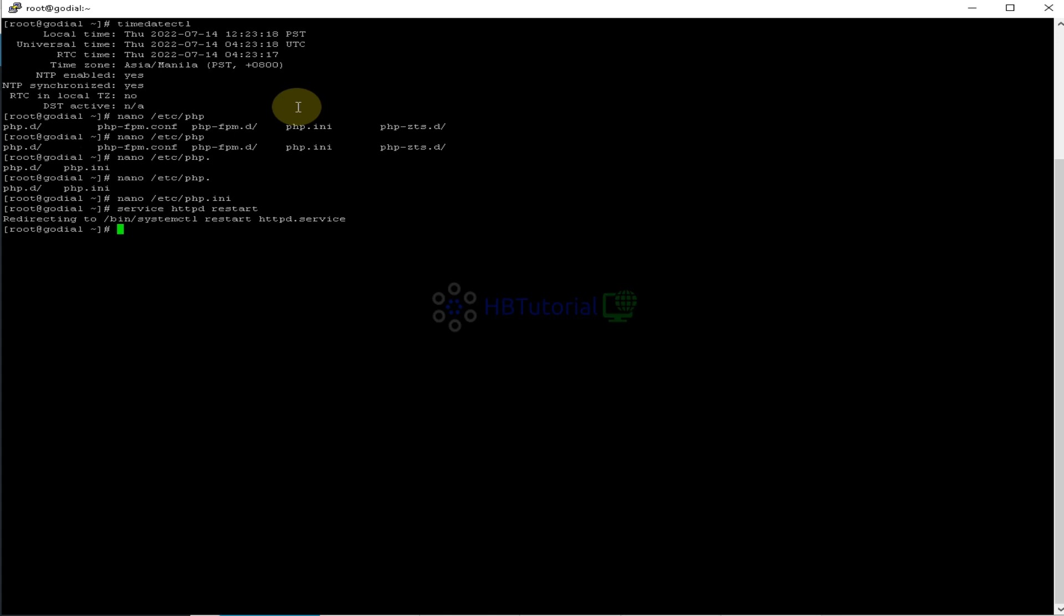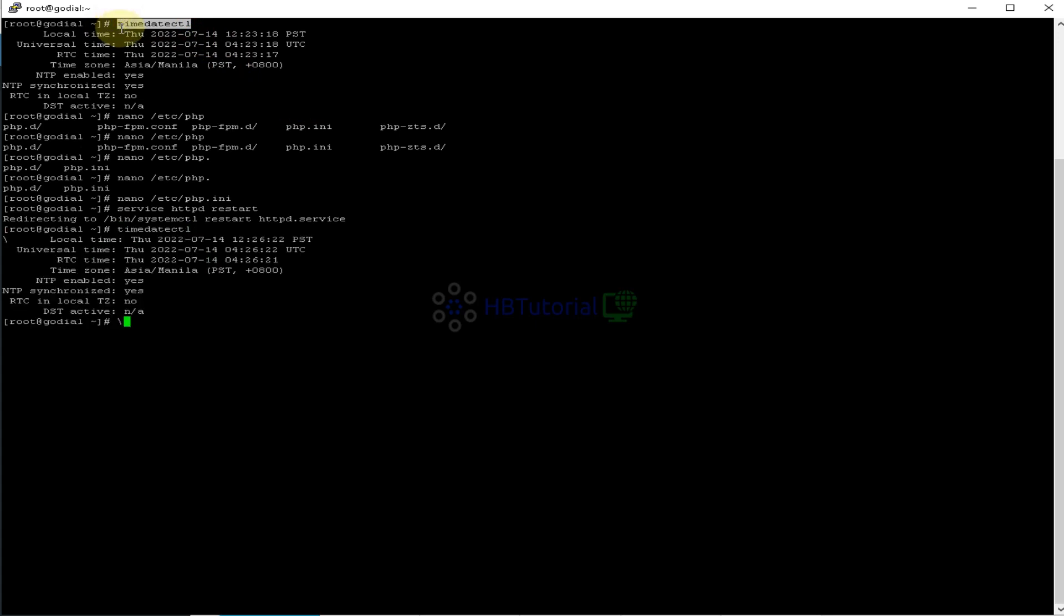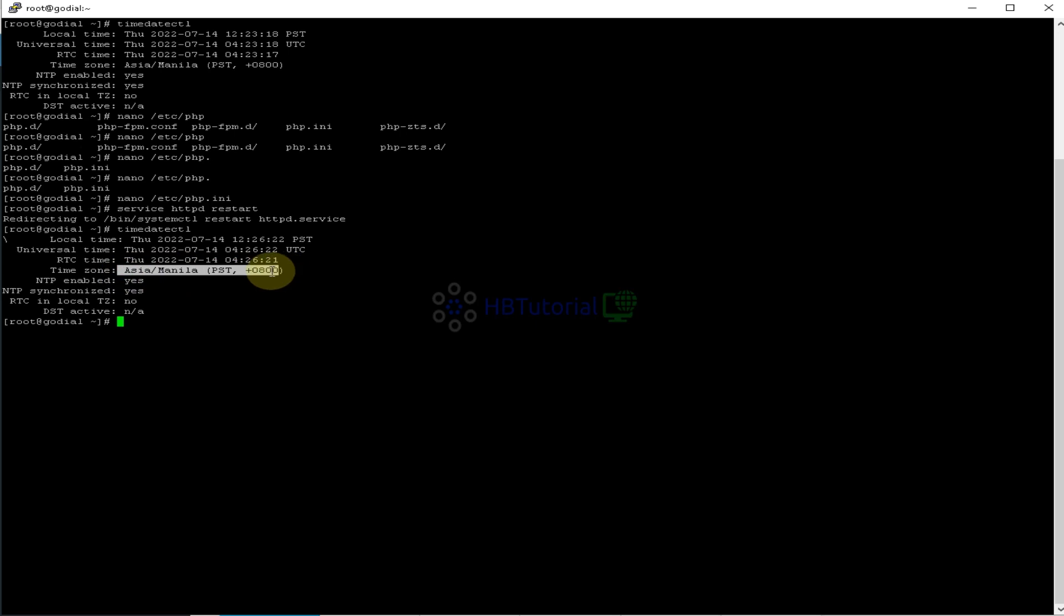And now we have already changed our PHP time, and now we need to change our server time. So this is to check our server time. As you can see, I'm using Asia Manila, and then we will change this one to America New York.